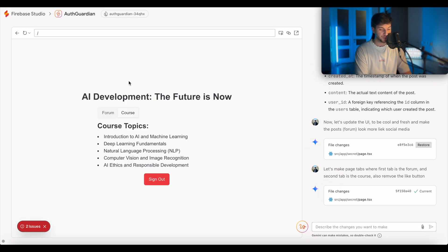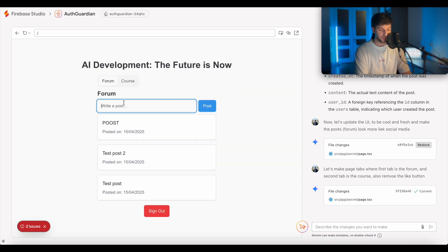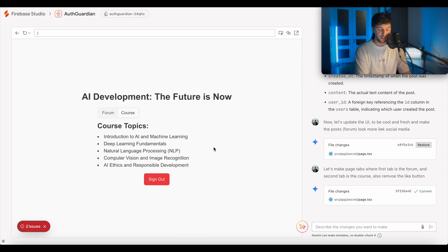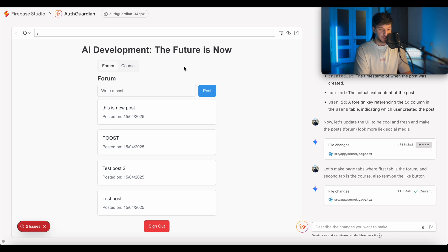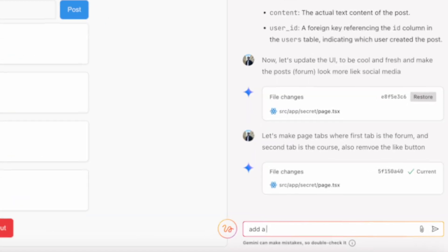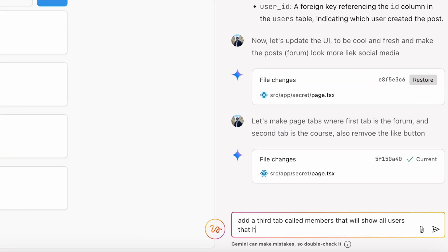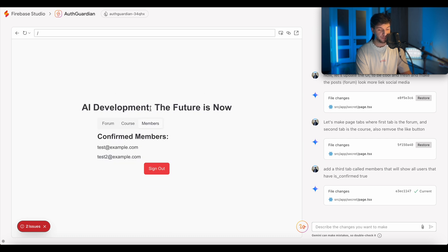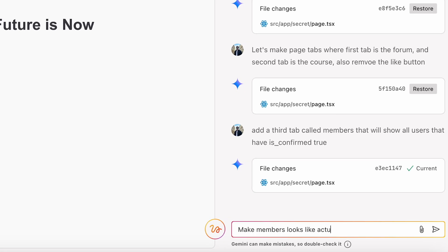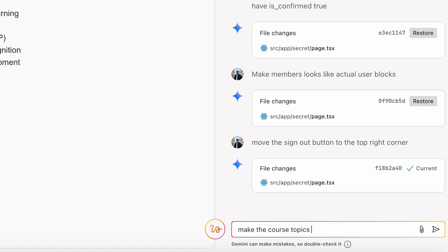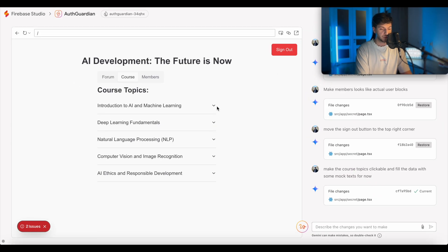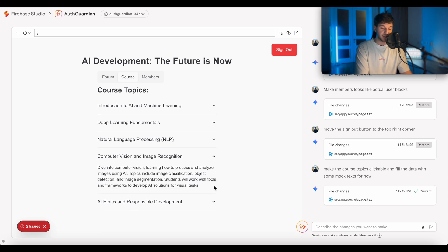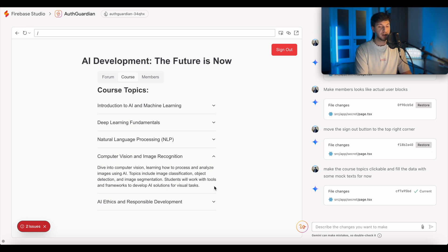So in the forum, we can add post and we can see when it was posted. We can have the course tab. So it looks a bit less shitty now. Obviously it's still not super nice. So to improve the design, we can obviously keep on going back and forward with it. We can ask it to change the course tab. We can say, add a third tab called members that will show all users that have is confirmed true. So we have forum, course, and members. Confirmed members, or we can say, make members look like actual user blocks. Move the sign out button to the top right corner. Now for the course, make the course topics clickable and fill the data with some mock text. Of course, some text data for us here. We can ask it to make separate pages. We could obviously connect it to even database and store it in the cloud. Ask it to create a whole admin panel on top where we can manage our course and so on. So basically possibilities here are endless.